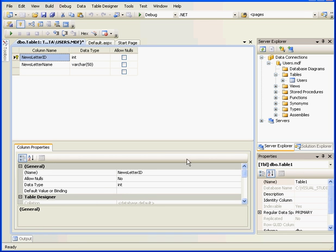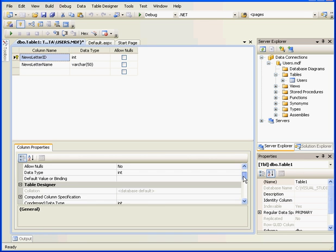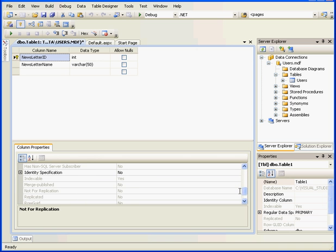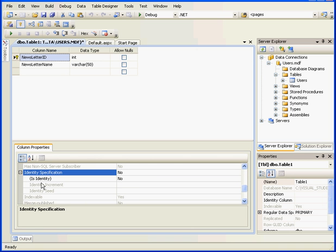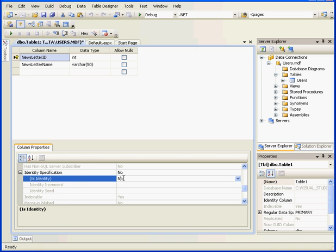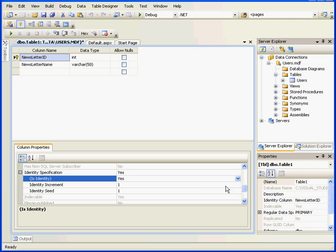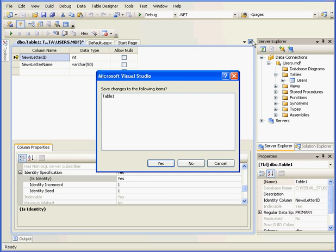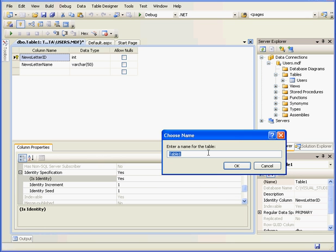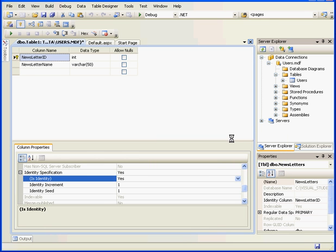The Newsletter ID will be our primary key. Identity Specification, let's select Yes. We're done with this table. Let's save it. We'll call it Newsletters and click OK.